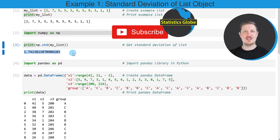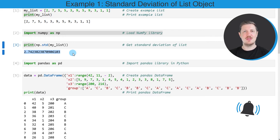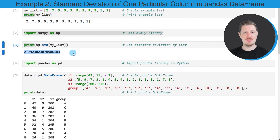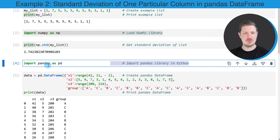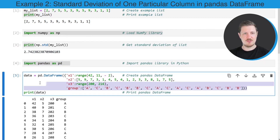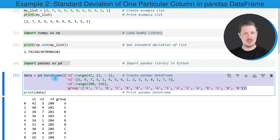In this first example, I have explained how to calculate the standard deviation of a list object. However, it's also possible to calculate the standard deviation of the columns in a pandas data frame, and this is what I want to show you in the next example, starting in the fourth code box. As a first step, we need to import the pandas library, and then we also need to create an example data frame using the data frame constructor.